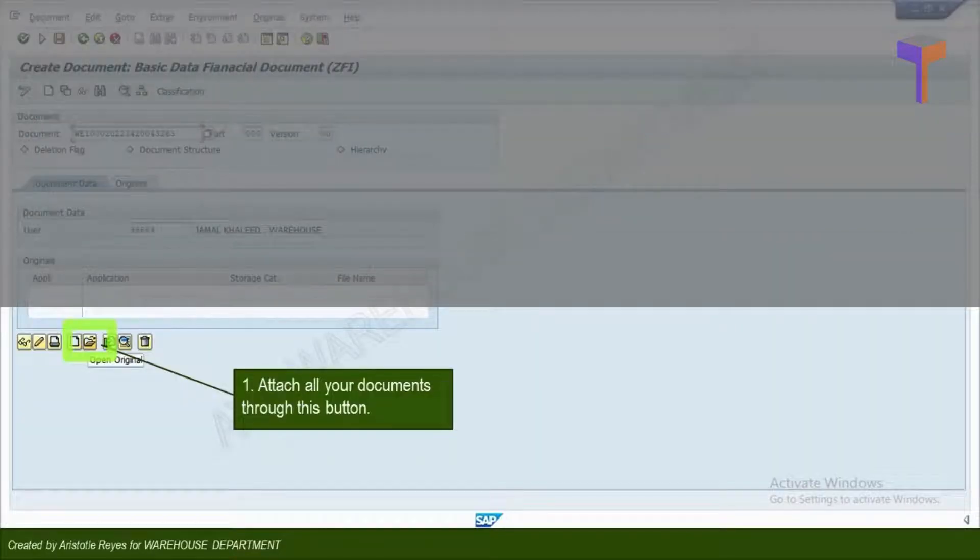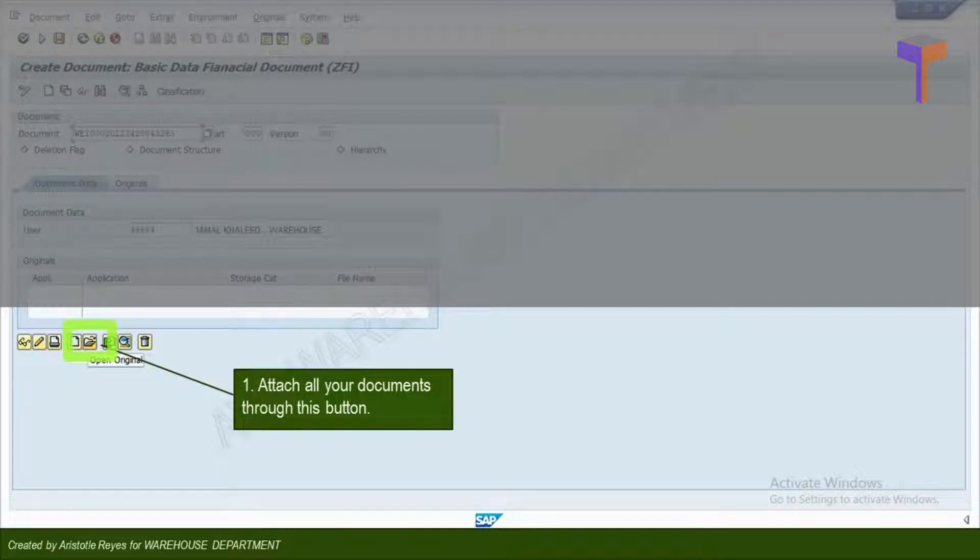Attach all the necessary documents related to this GR including Invoice, Delivery Note, and your PO copy. Click the icon as shown.